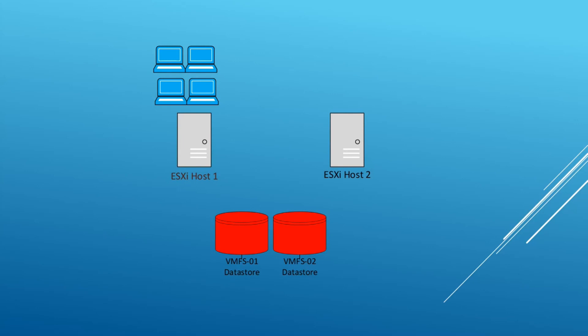This is where DRS comes in. DRS allows the system, there's quite a few things you can do with it but one of the main purposes is it keeps its balance. If DRS was running on the system it may suggest or automatically move two of these virtual machines to the other host so it's a more even balance across the two hosts. You can also use DRS to tell certain virtual machines to run on only one host.